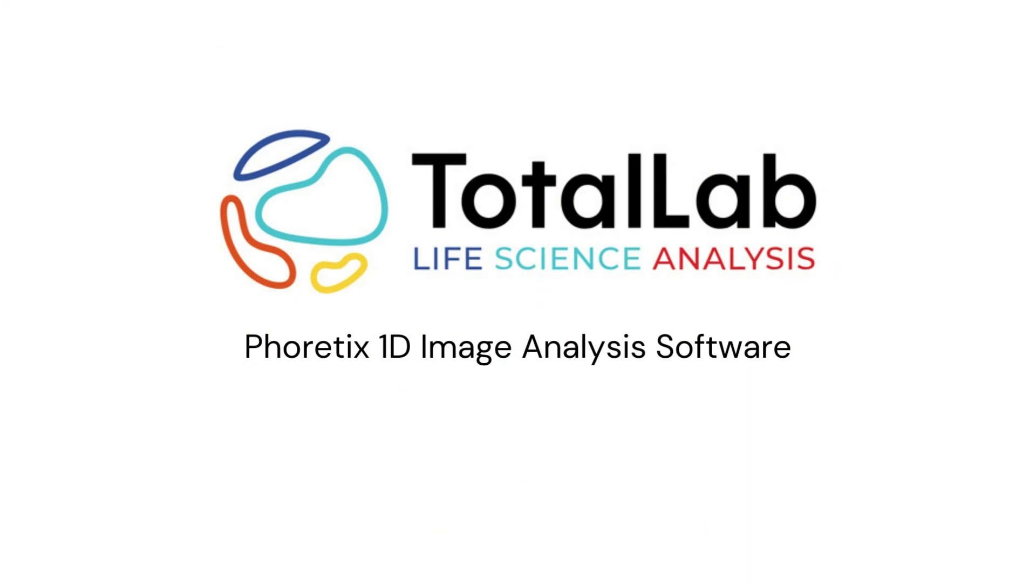Thanks for listening. I hope this clears up some questions that people may have around background removal and the difference in background removal techniques and how to choose the correct background removal technique for you and your data. If you'd like to have a trial for Phoretics 1D to see how it works within your lab with your data, please check out the links in the description below. Thank you for watching.